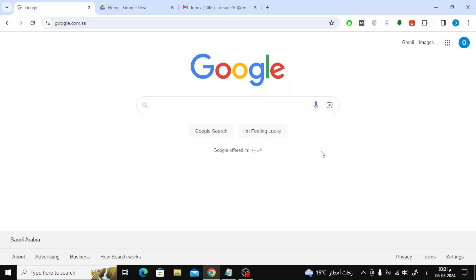In this video we will explain how to send PDF link in email. In this method we will use Google Drive. You need to log in to Google account to apply the steps.